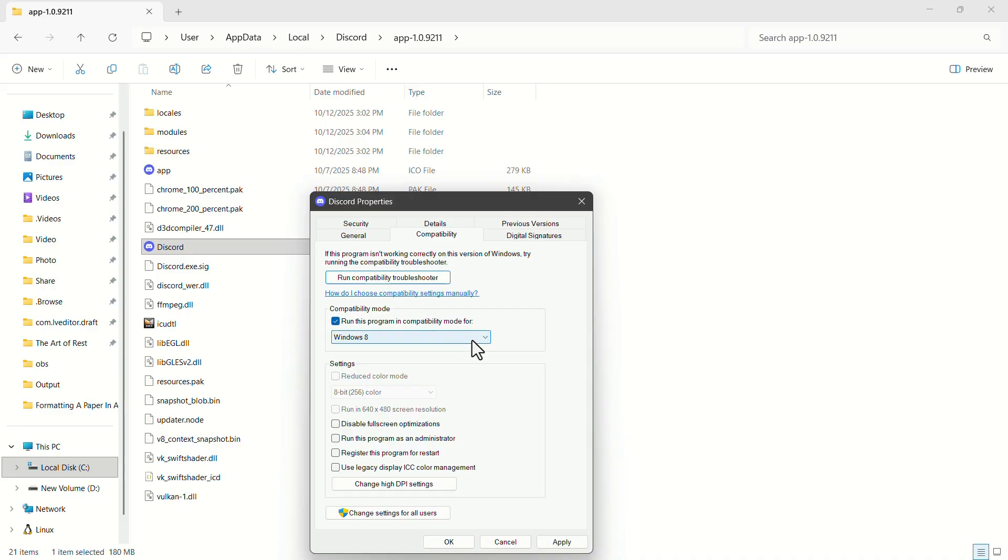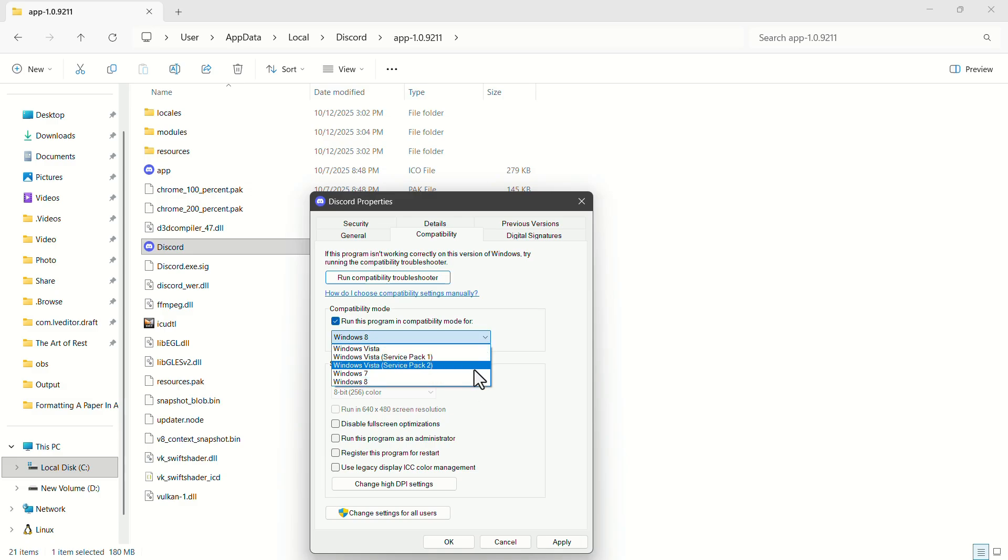In the drop-down below, select Windows 8 if it isn't selected automatically. Don't worry, this doesn't affect your actual Windows version. We're selecting Windows 8 because it's the latest available one.